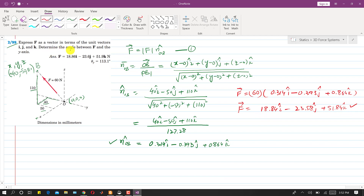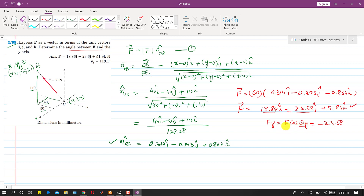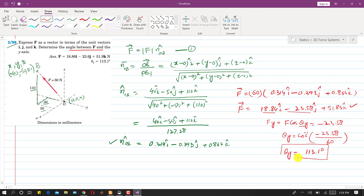Now we determine the angle between F and the y-axis. We know that F_y = F·cosθ_y = −23.58 N. So θ_y = cos⁻¹(−23.58 / 60), and the magnitude of F is 60 N. Solving this, the angle comes out to be 113.1 degrees.